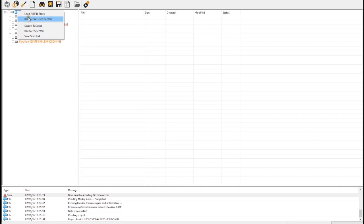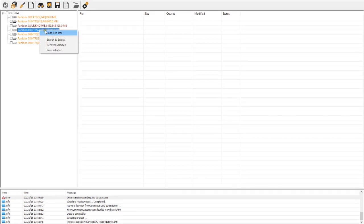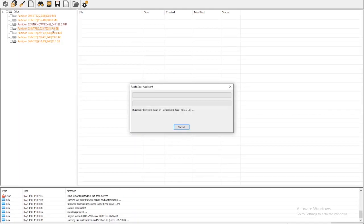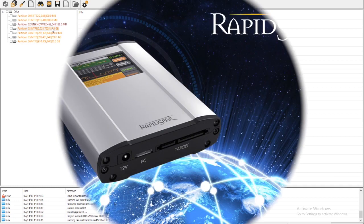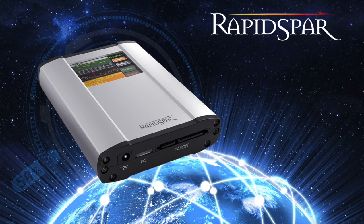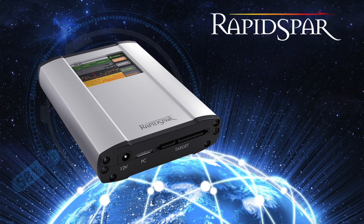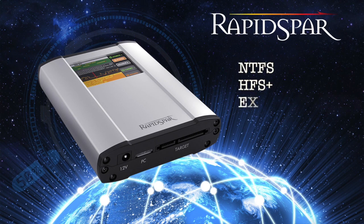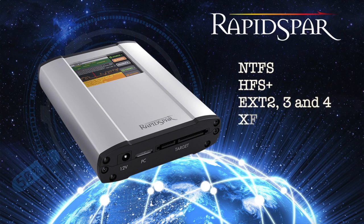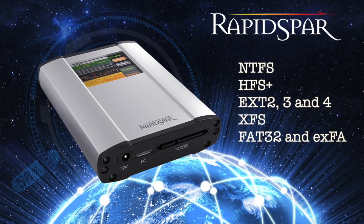Alternatively, we can load the file tree and recover only specific files and folders. During this process, RapidSpar is recovering and parsing all file system elements of the selected partition. This metadata is required to display a file tree and target specific files and folders for recovery. Supported file systems for this functionality include NTFS, HFS+, EXT2, 3, and 4, XFS, FAT32, and XFAT.